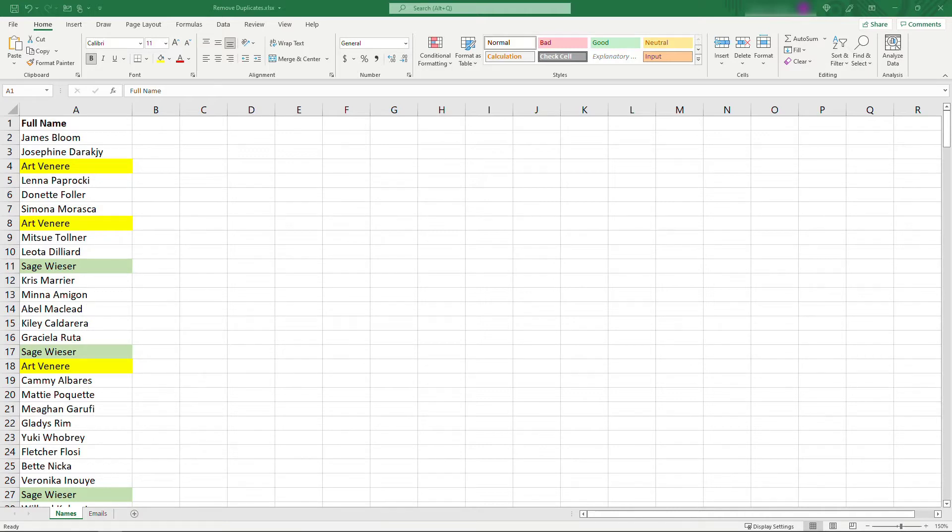Let's say you have something like this, a list of names, and this list is small enough that I was able to go through and easily pick out the duplicates. I've highlighted them here.